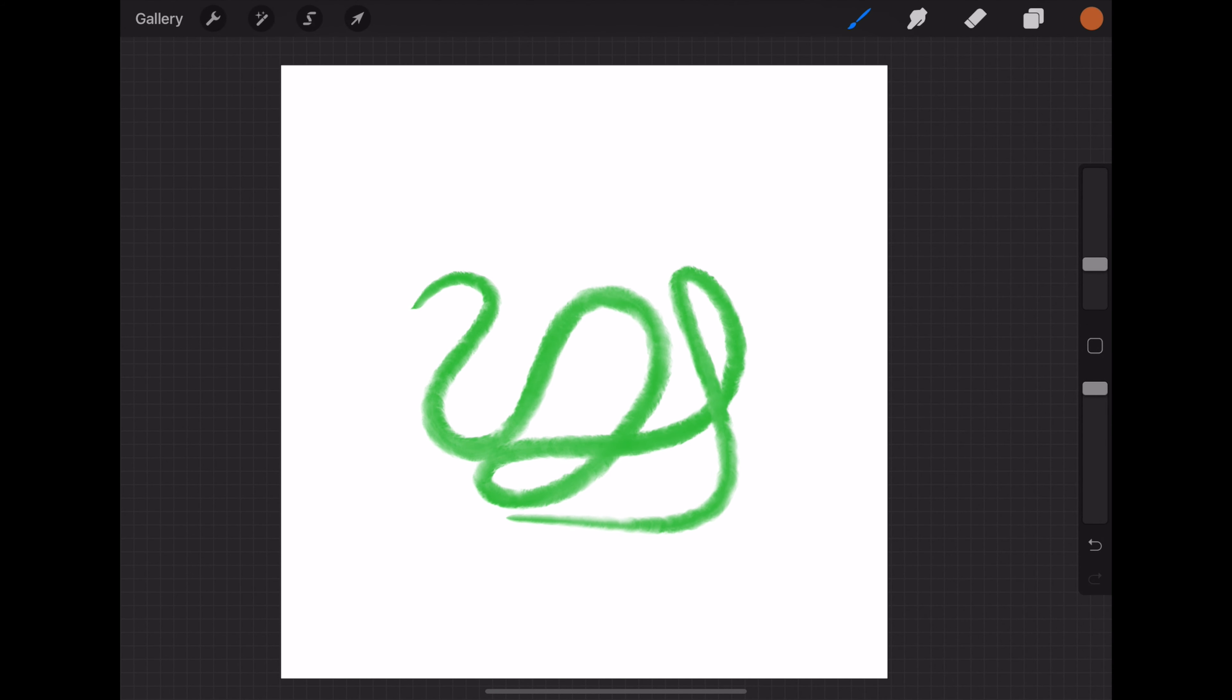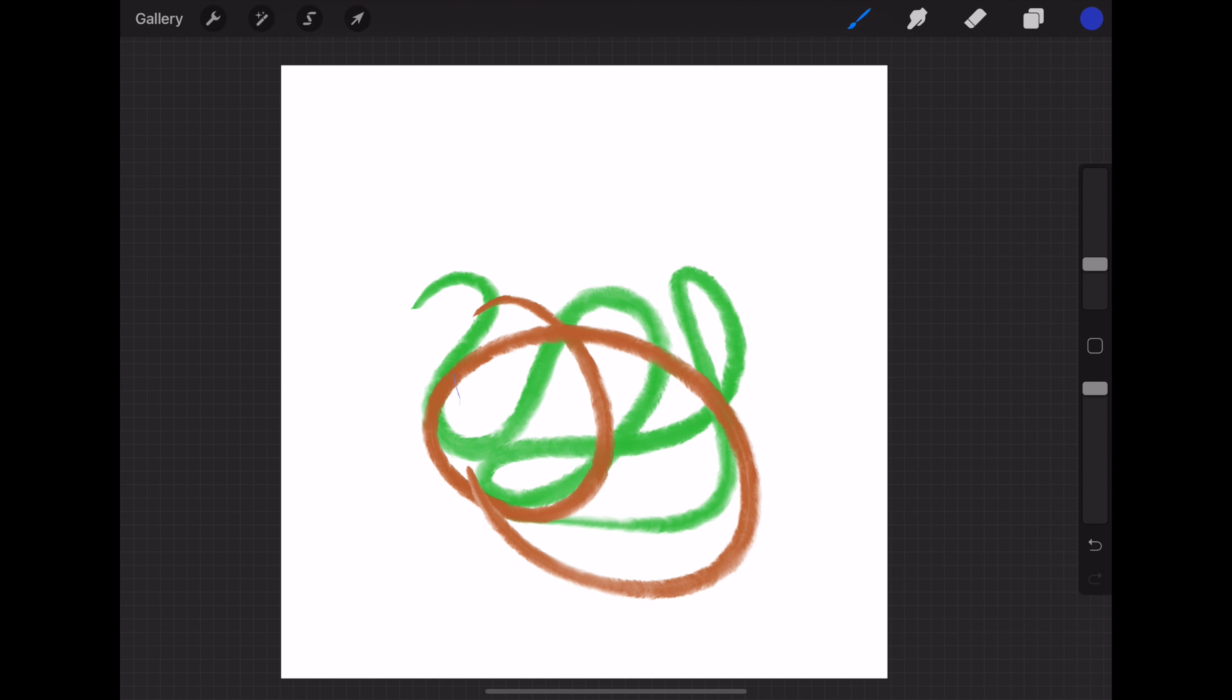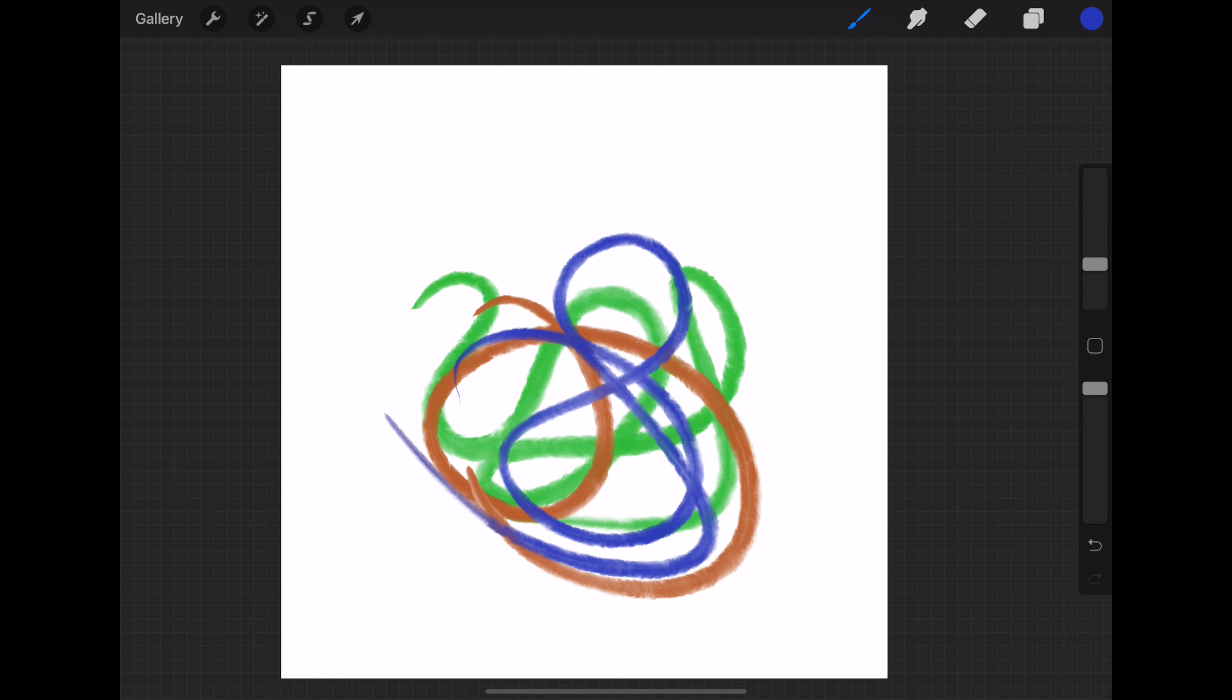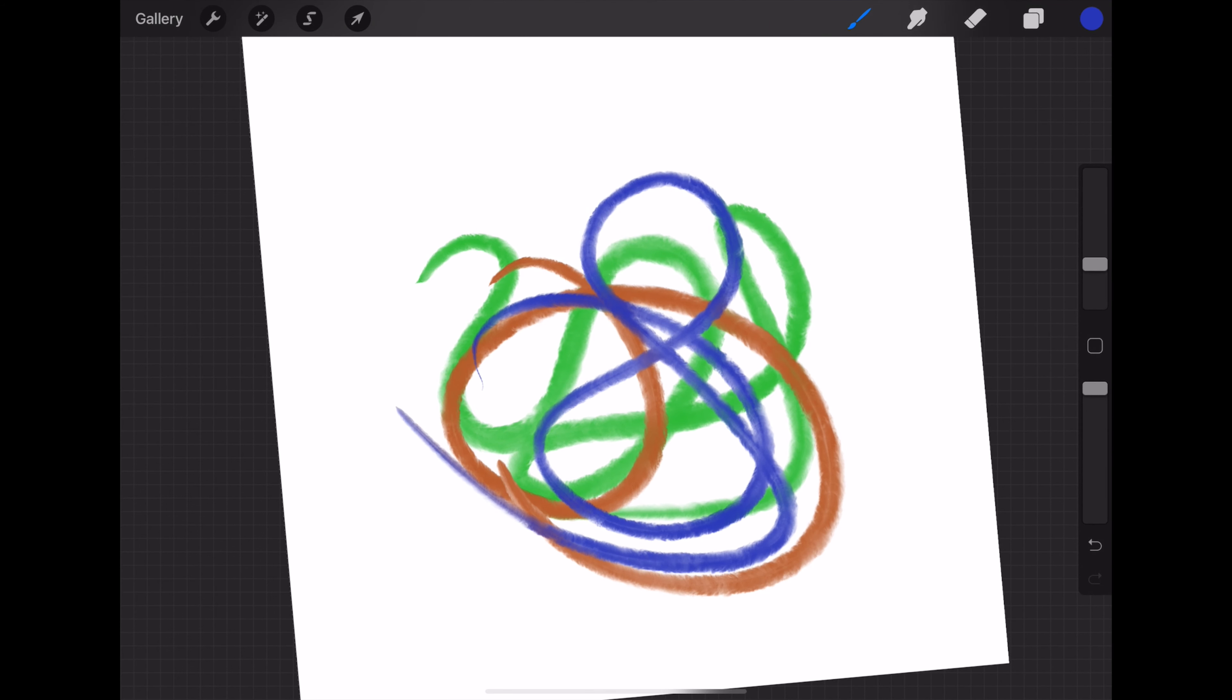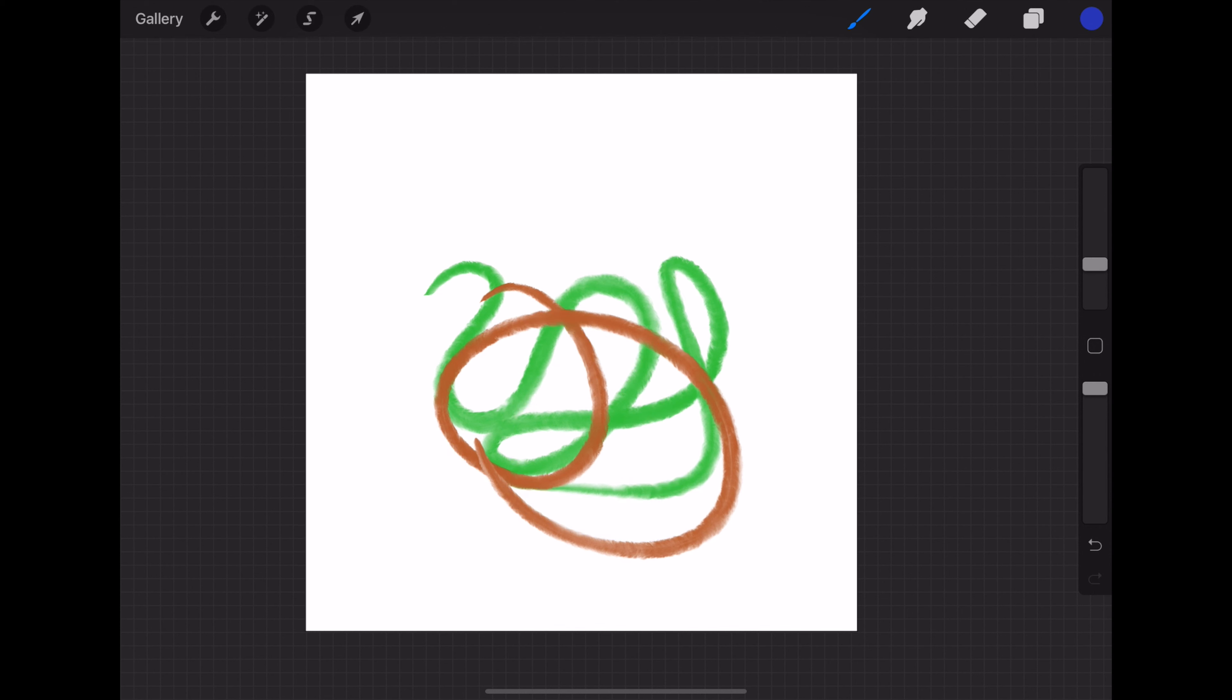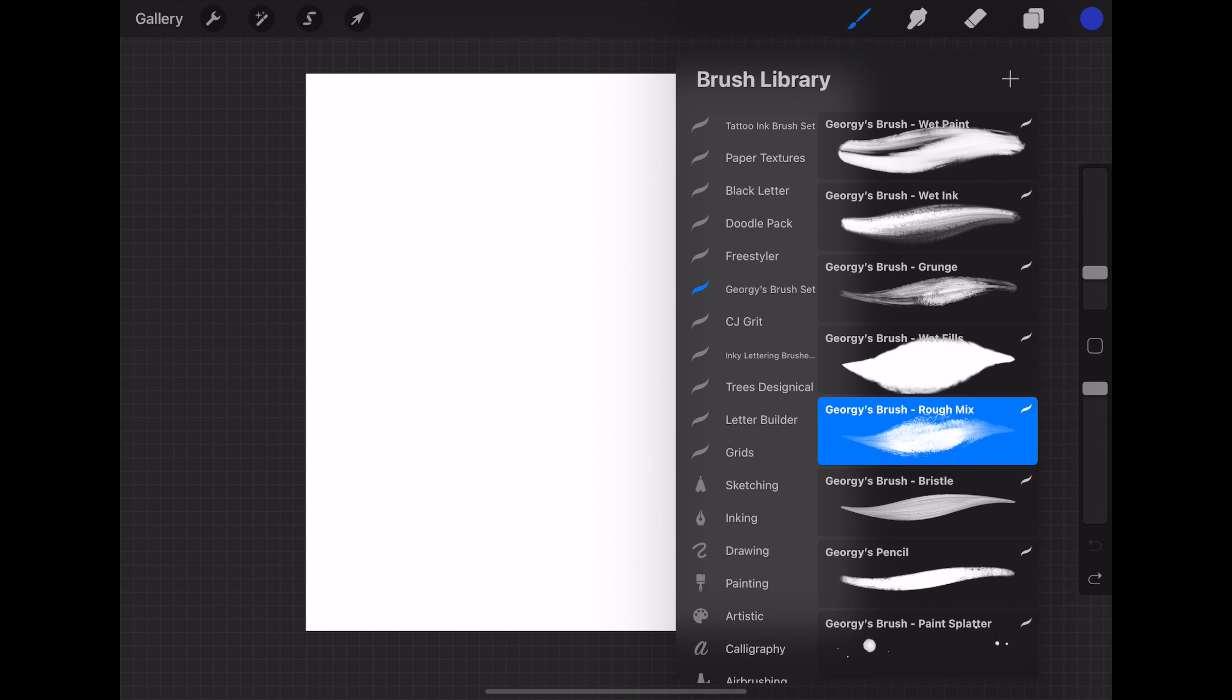They just kind of overlap on top of each other. I mean if you wanted them to overlap then you could just use a different brush, but you can see here you can just keep overlapping each other.